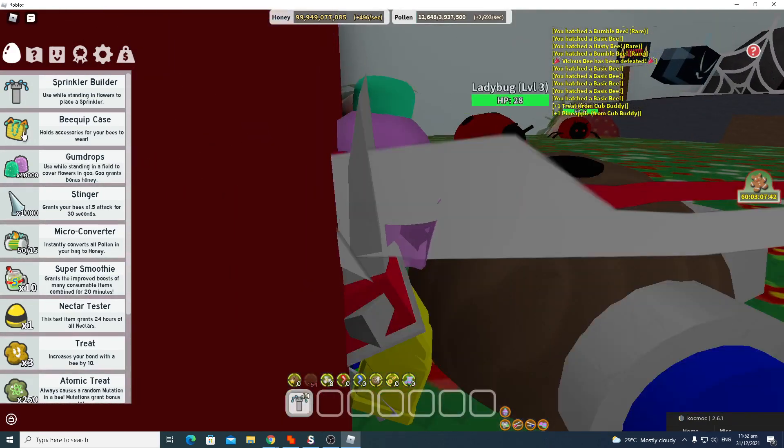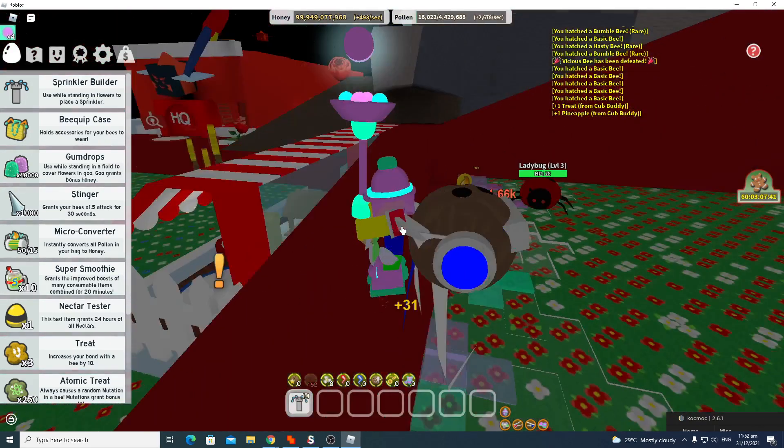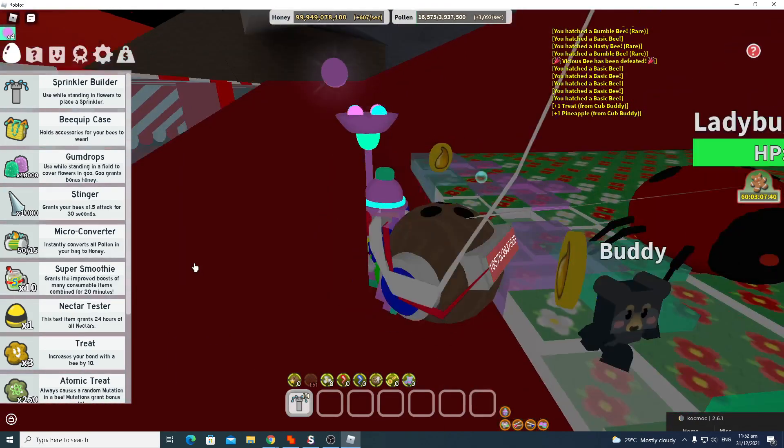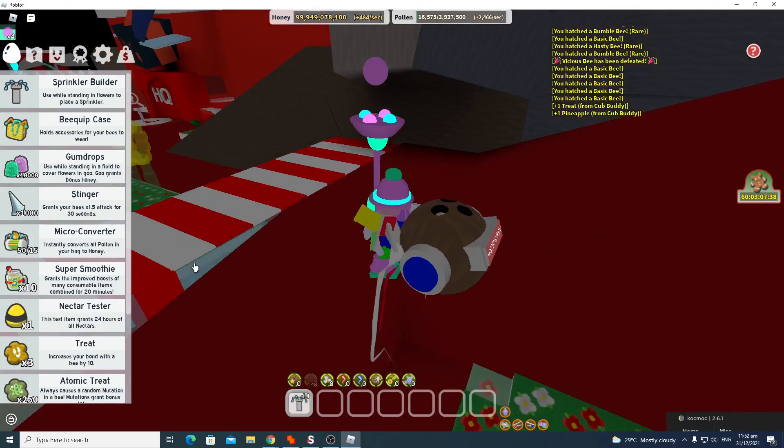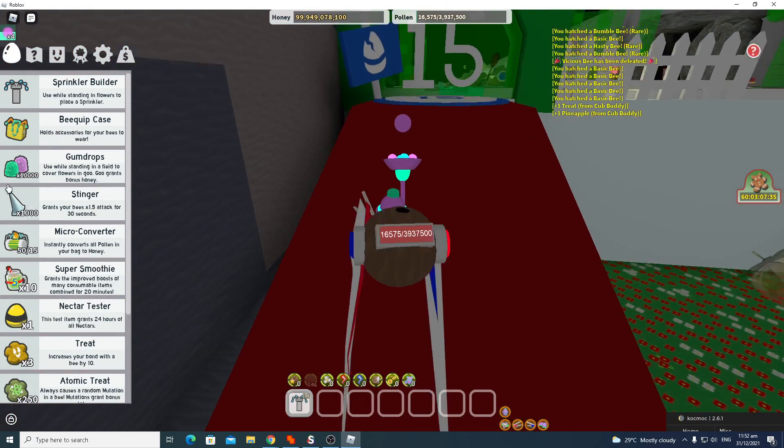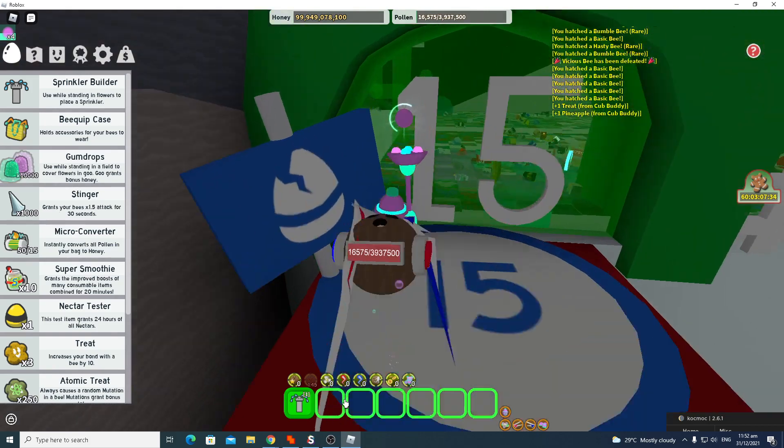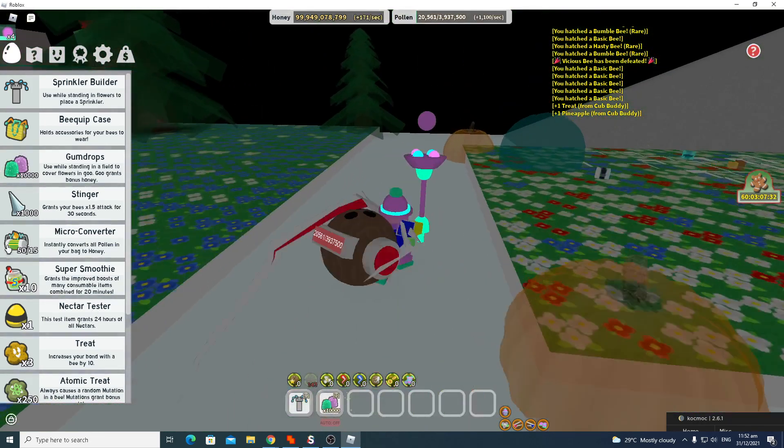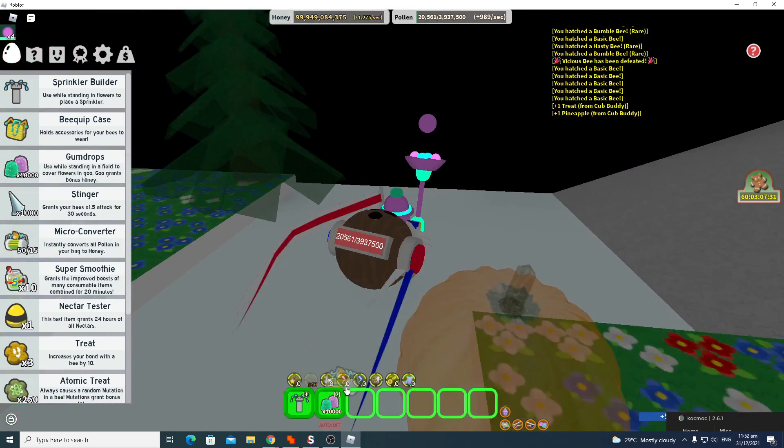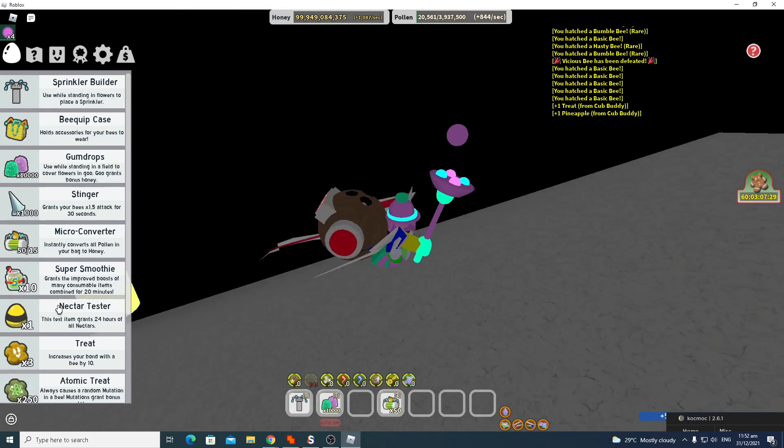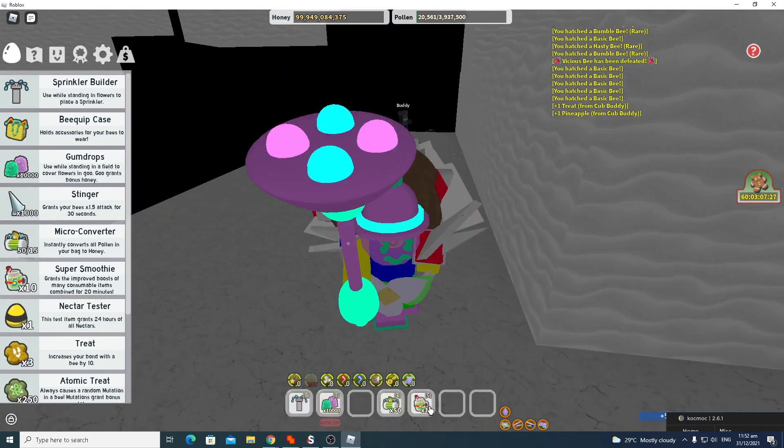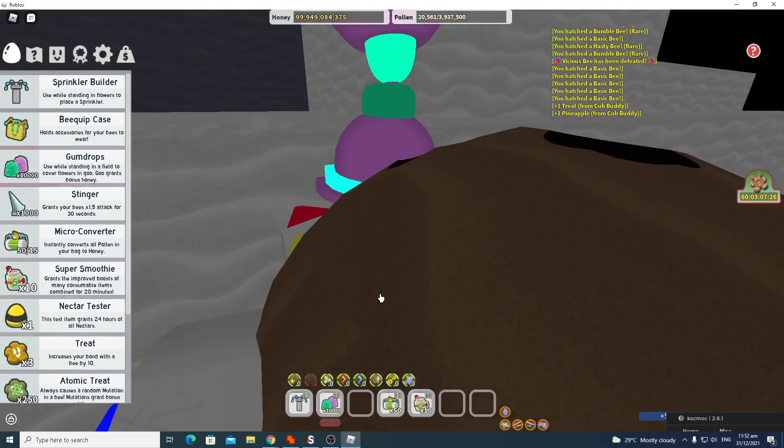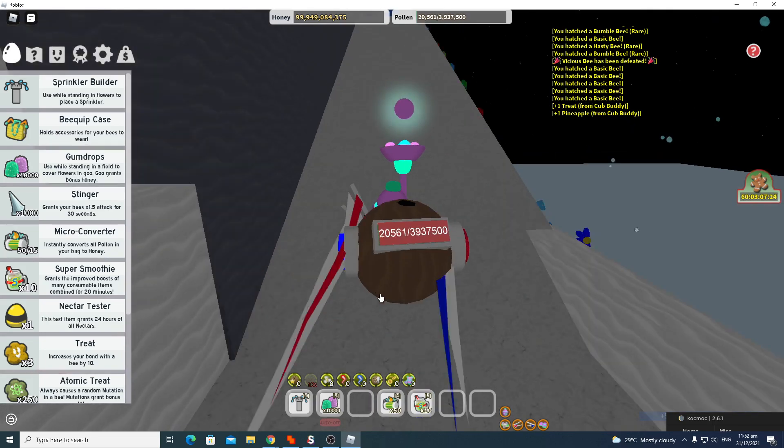Okay, I'm lagging. Sprinkler, gumdrops, micro converter, and super smoothie. We do not need stinger, we don't need that.